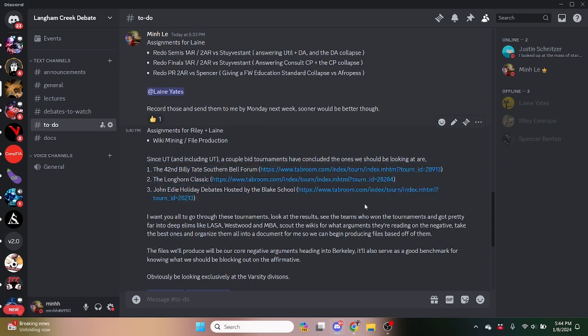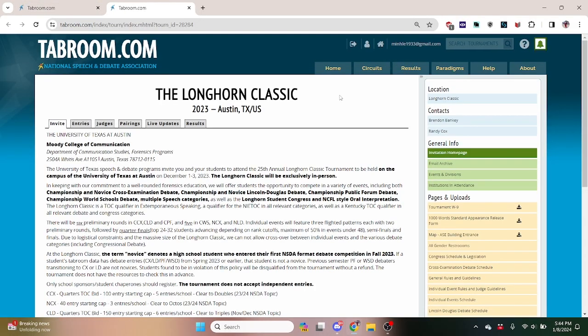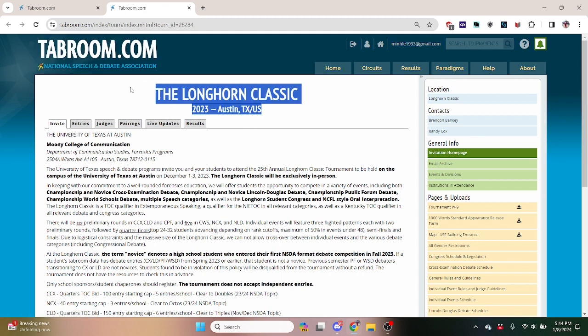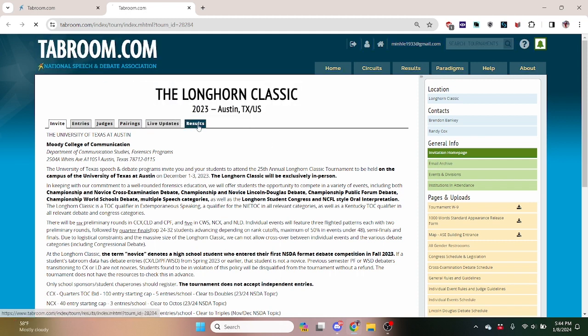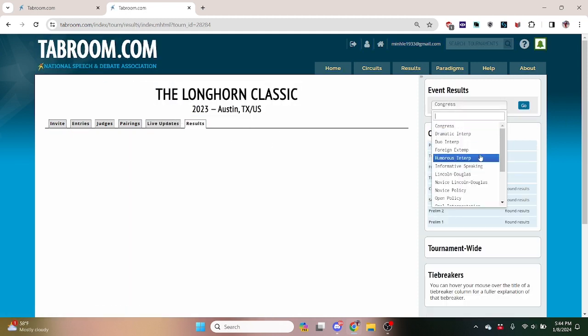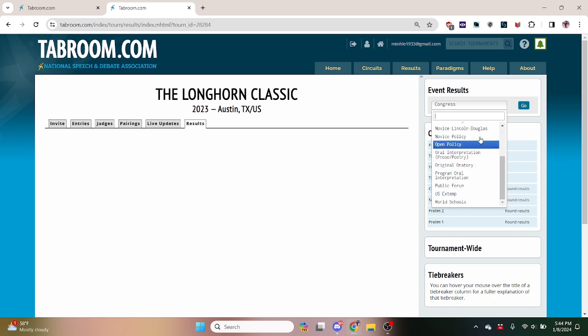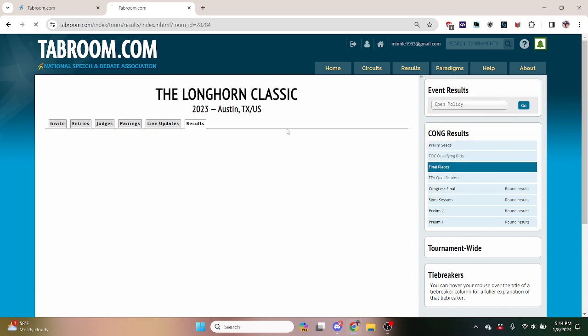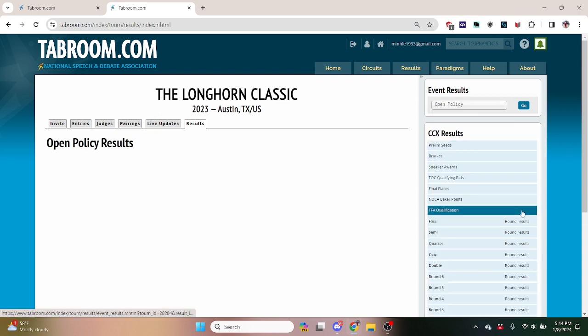So I've linked three tournaments. I guess we can start with UT since it was the earliest one. All you do is go to the tournament on tabroom, go to results, go to open policy, varsity policy.